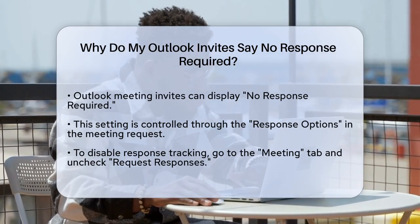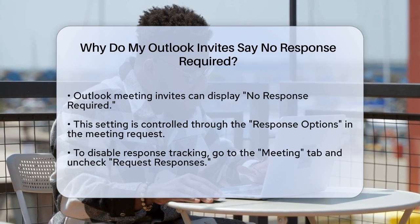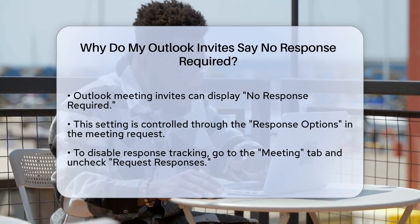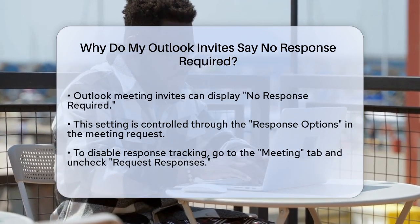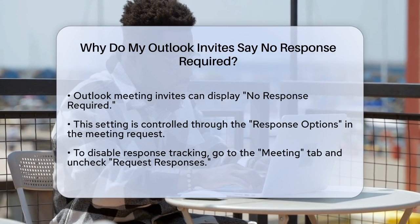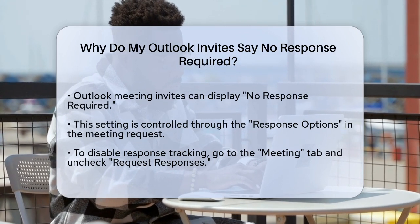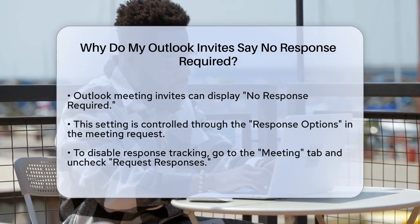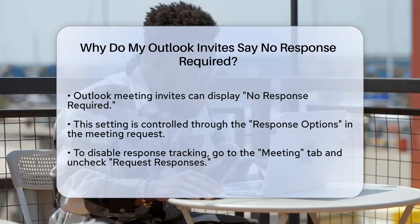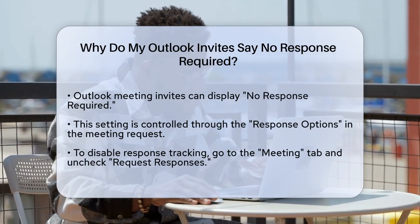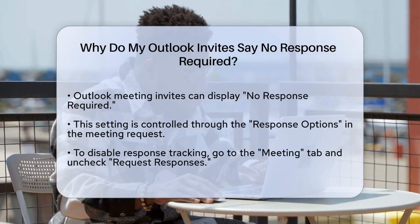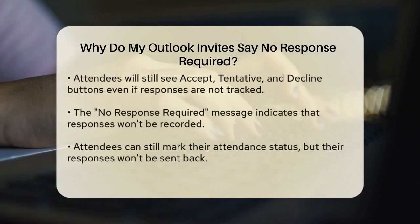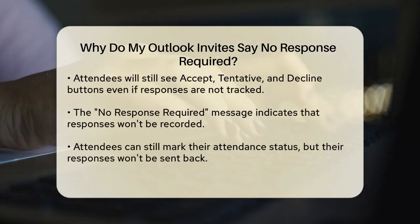When you create a meeting request in Outlook, you have the option to control whether or not you want to receive responses from the attendees. This is done through the response options in the meeting request. To disable the response requirement, go to the Meeting tab, find the Responses button in the Attendees section, and uncheck the Request Responses option.